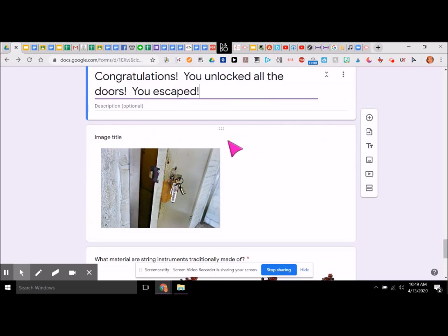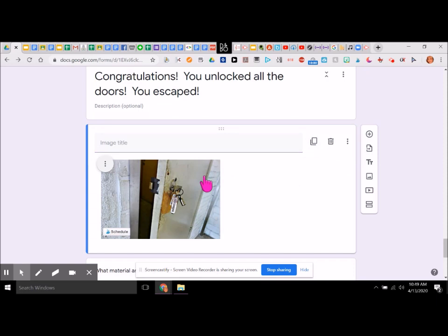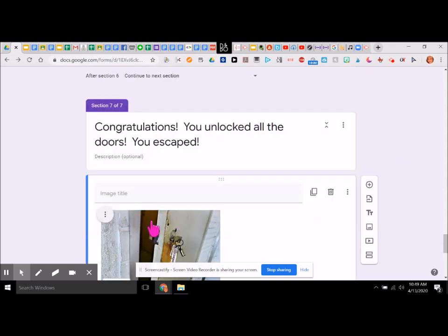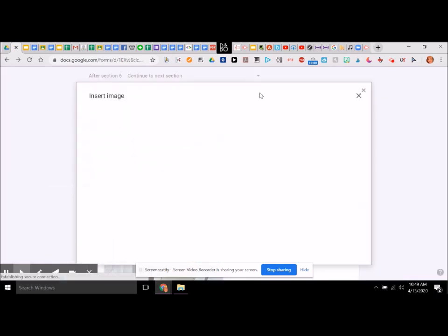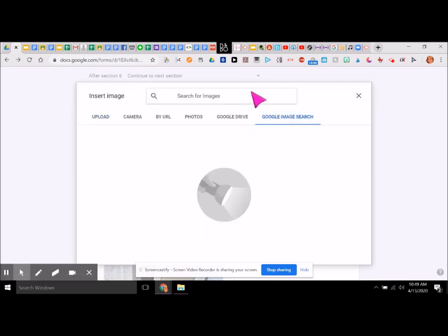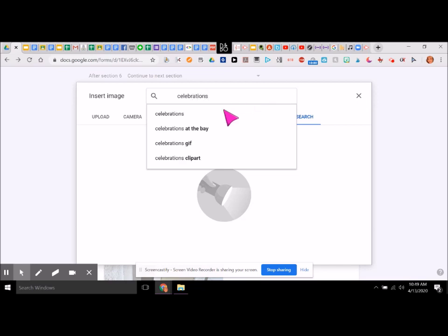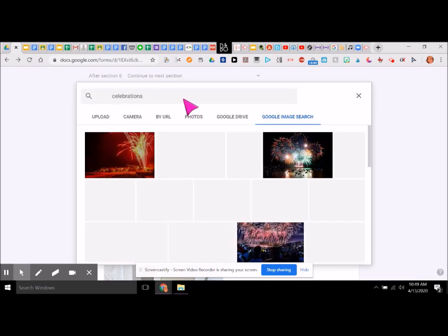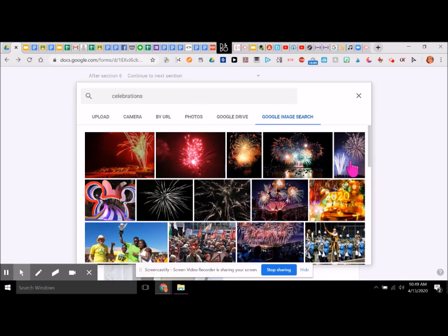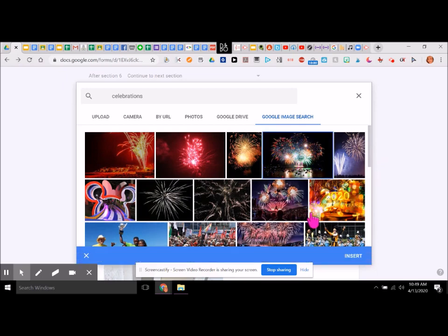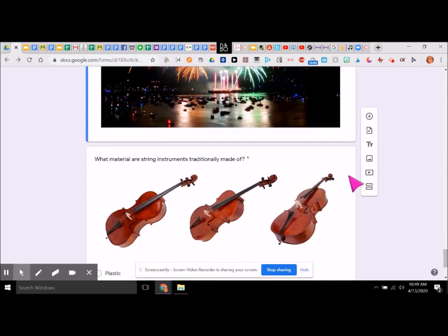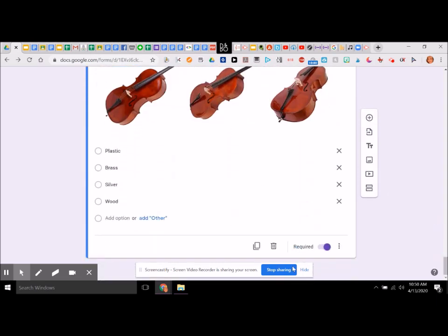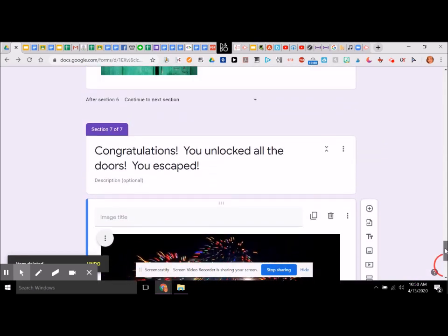For this one, the image could be — let's search for 'celebration.' We could have fireworks going off — that looks kind of good. Let's do that one and insert. Then this part here, we're going to go ahead and delete this question, because we don't want a second entry for that one — that will be the end of our escape room.